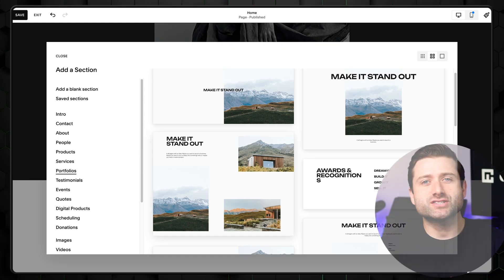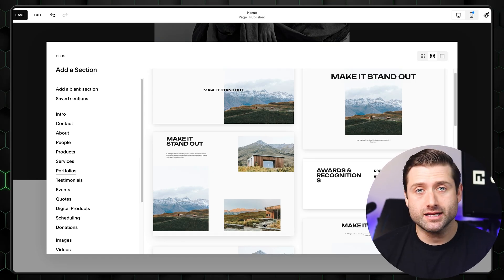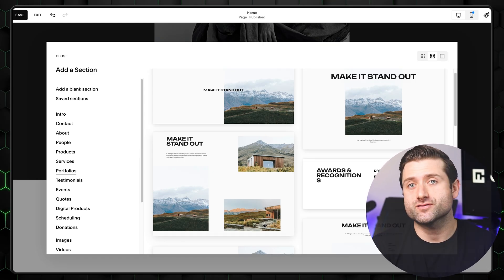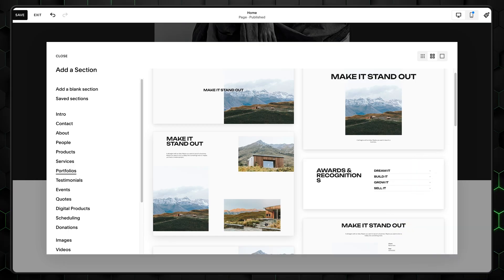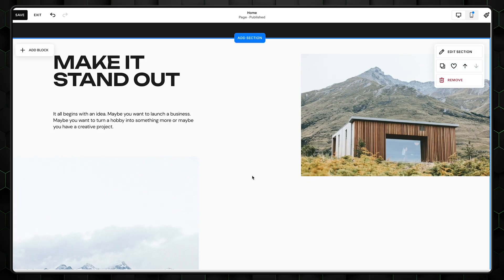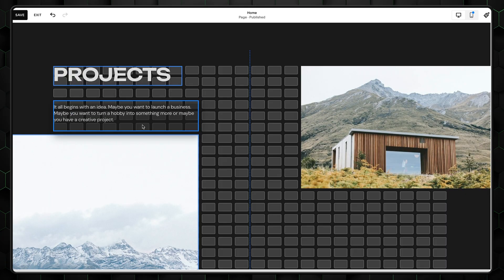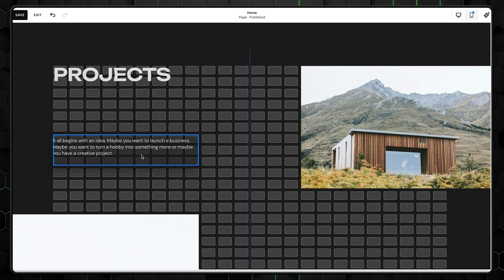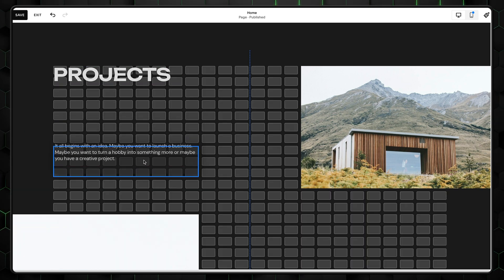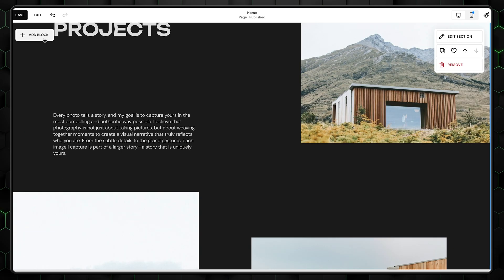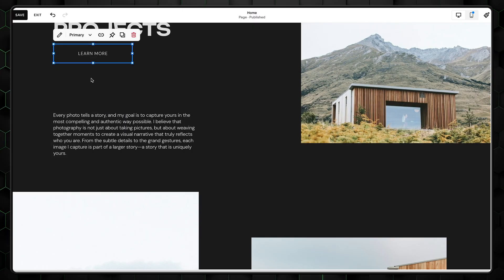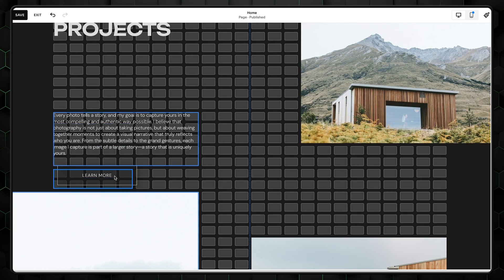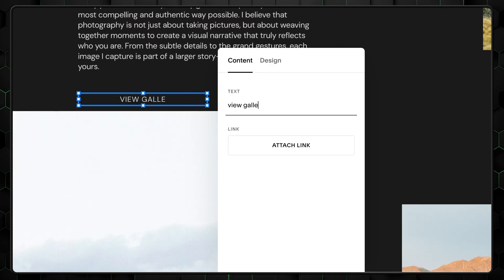The trick to all this is that you can add one section for a part you like and another section for a different one. So, I'll add this text section from the portfolio options. Then, I can change the text by double-clicking and then moving both text elements apart, like this. Then, I'll add a button so my clients can view all my work, naturally.